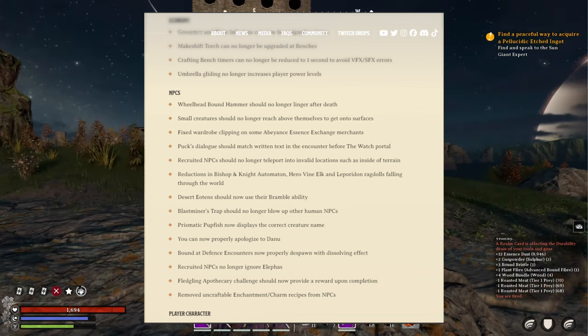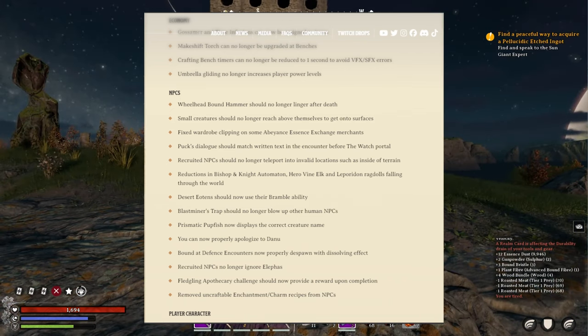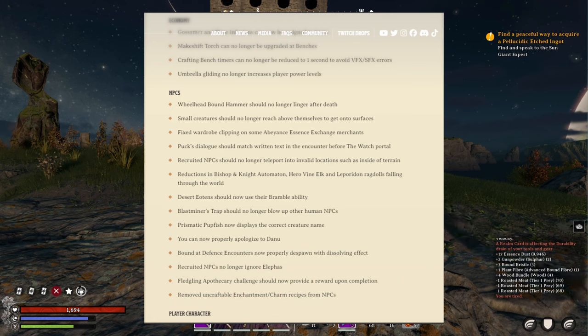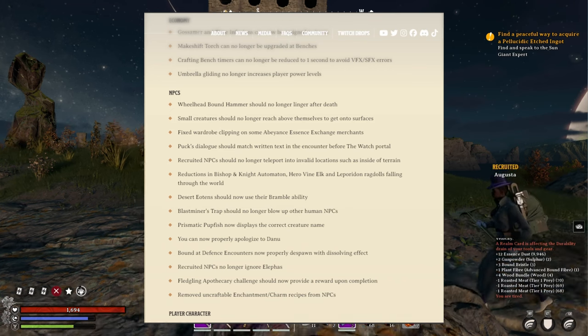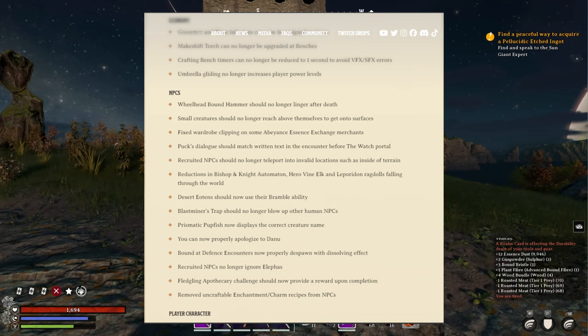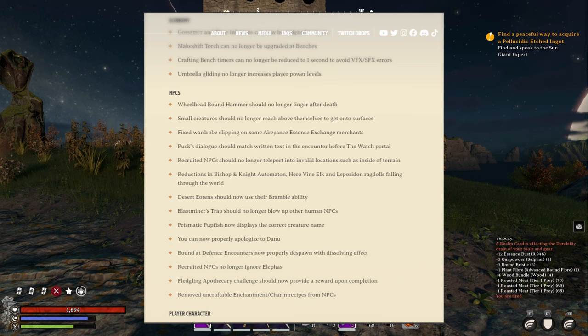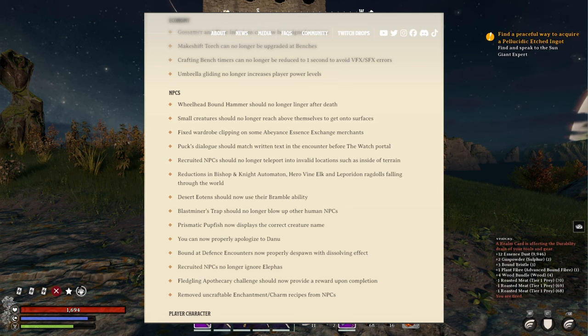Desert eotens should now use their ramble ability. They're eotens in the desert, I don't even know. Oh, the really skinny ones, not like the thicker ones in the forest. Okay, I have seen those. Blast miner's trap should no longer blow up other human NPCs.